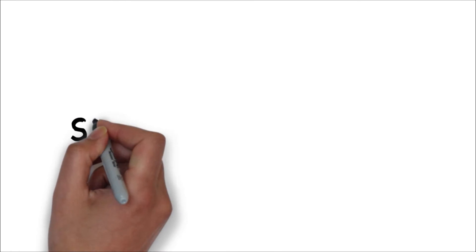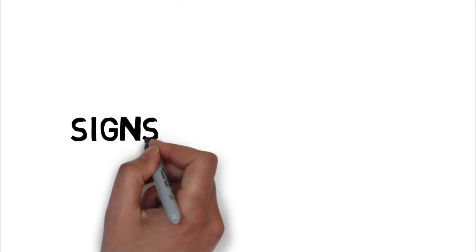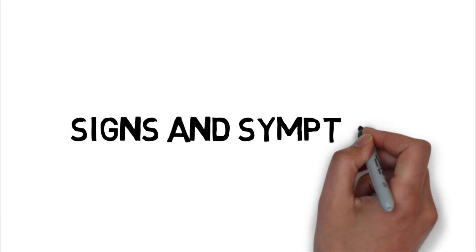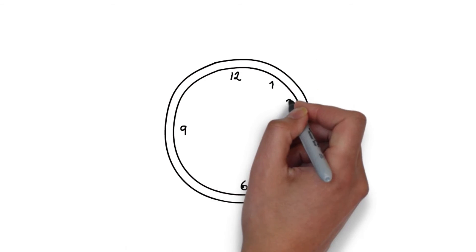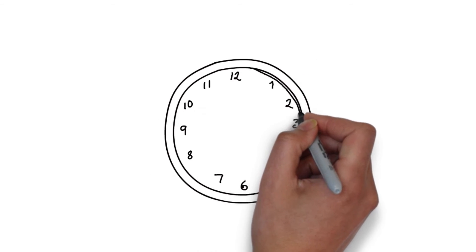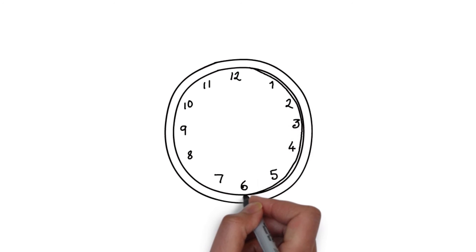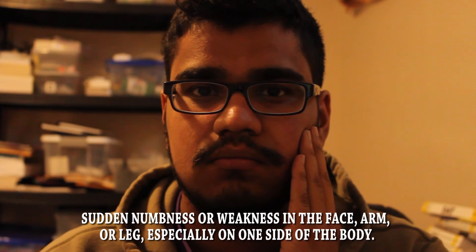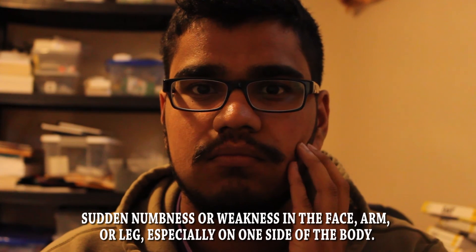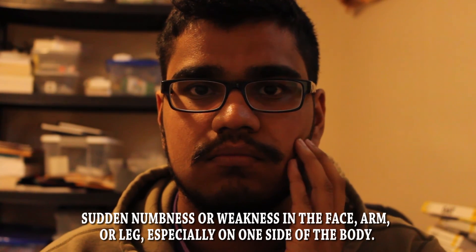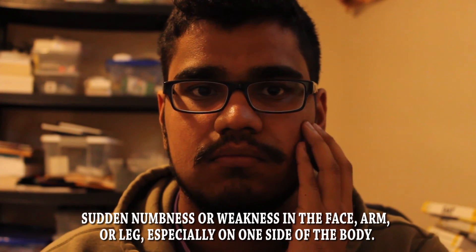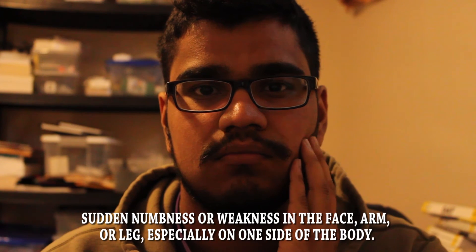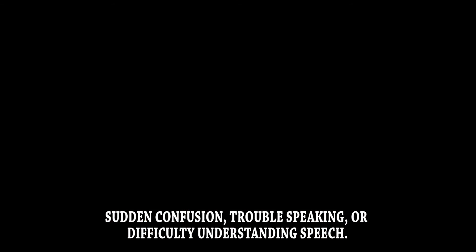There are common signs and symptoms that patients feel as they have a stroke. The faster a stroke is recognized, the more likely the individual will survive. Some common signs and symptoms include sudden numbness or weakness in the face, arm, or leg, especially on one side of the body.